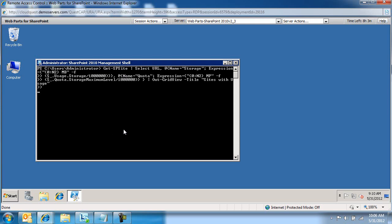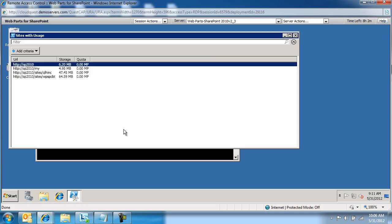And you're going to notice in just a second that now the information is available to us through a grid as well. So this is a quick, easy way for us to get information about site collection properties. Again, in specific storage as well as Quota of all the site collections that we have.